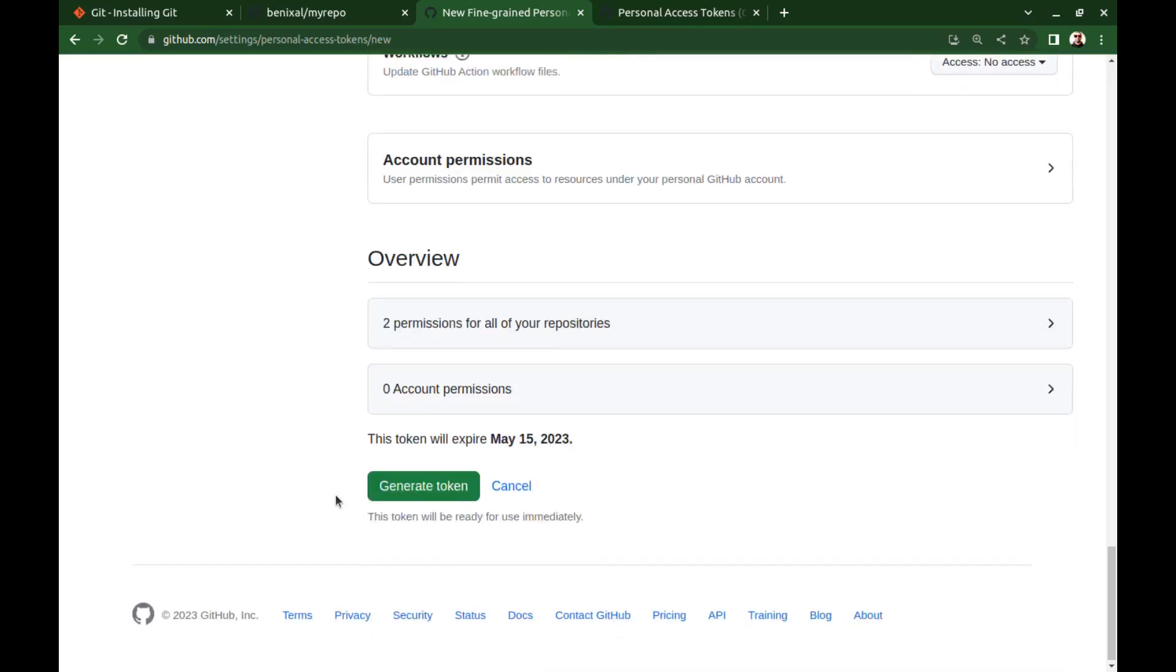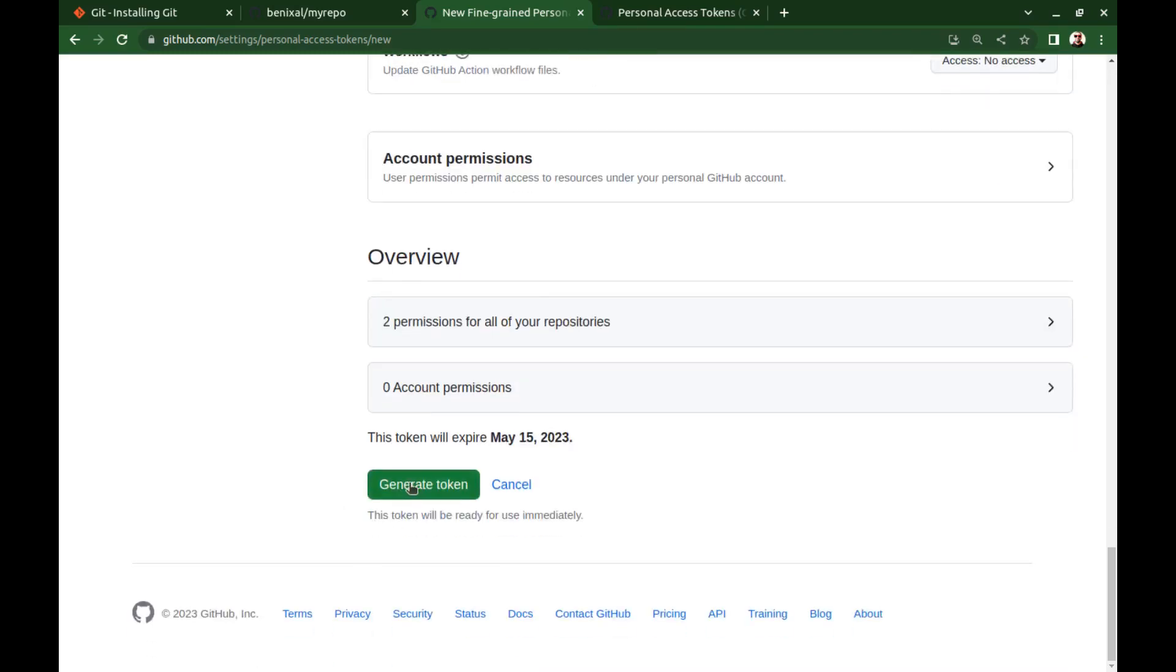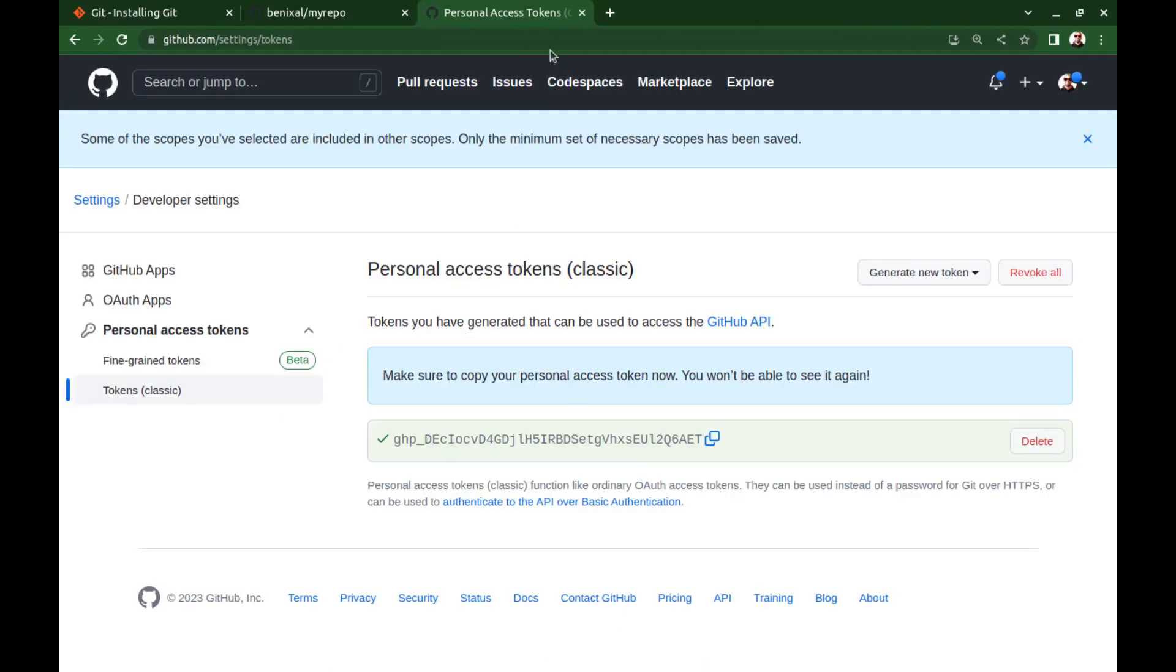And scroll down and generate the token. Anyway, let's use our classic token.